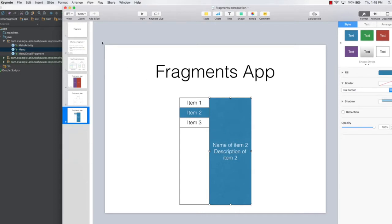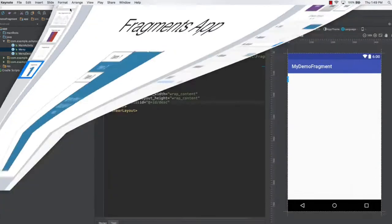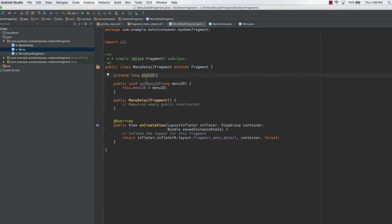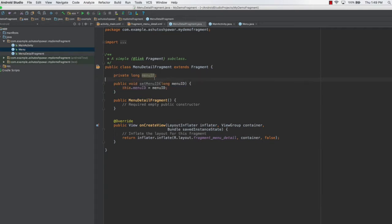So how is the fragment actually going to decide which particular item is clicked? In order to pass that information, what we have done is create the menu ID variable, which basically states that once we have the fragment, the menu ID is going to tell us which particular thing to select from the three options. We are going to set the default menu ID to be 1.